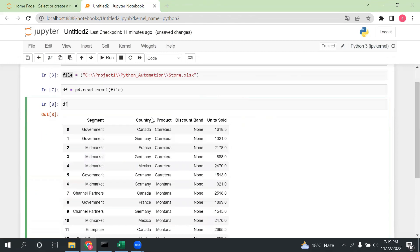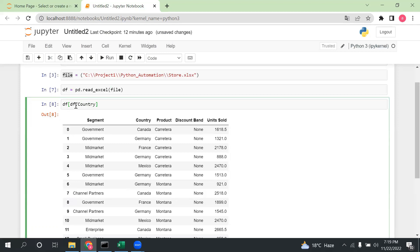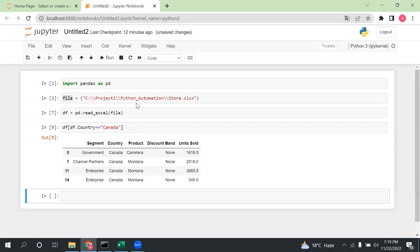Now let me perform filtering operations on the df variable. The first way is: df is my dataframe, and I take one column — let's say I want to see the Canada data, so I write df[df.country == 'Canada']. Now let me run this — we are able to see the Canada data.